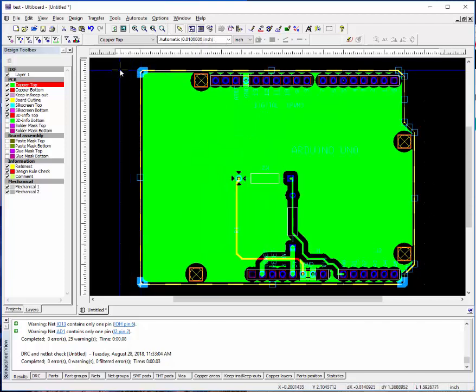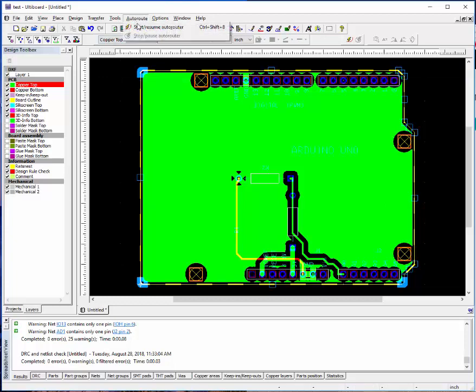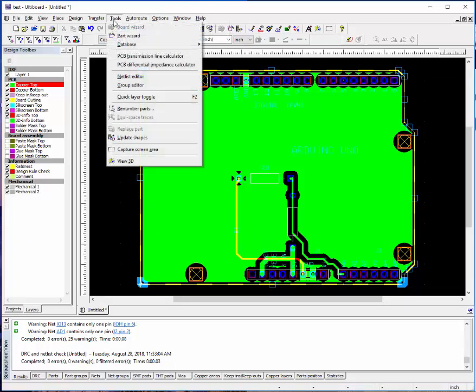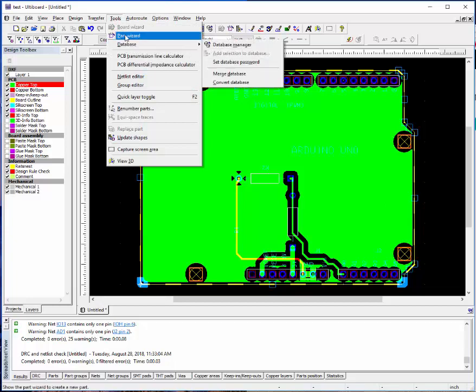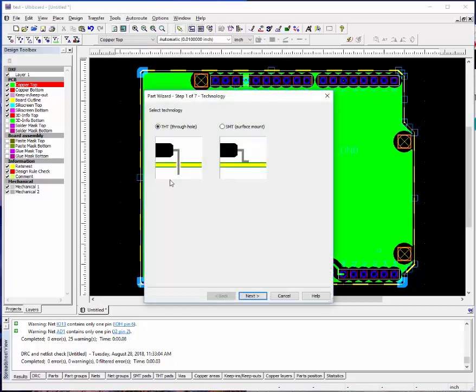If you want to make a custom component, let's say it doesn't exist in the database. It's easier to create that footprint here and then go back to Altium board and use their component wizard to make the component itself. But the wizard in Altium board works great for creating your footprint.